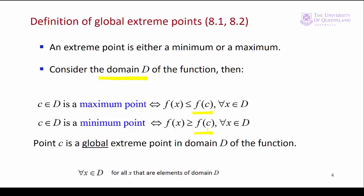Since we're considering the whole domain of the function these are global extreme points. We'll see later that we can also have local minima and local maxima.